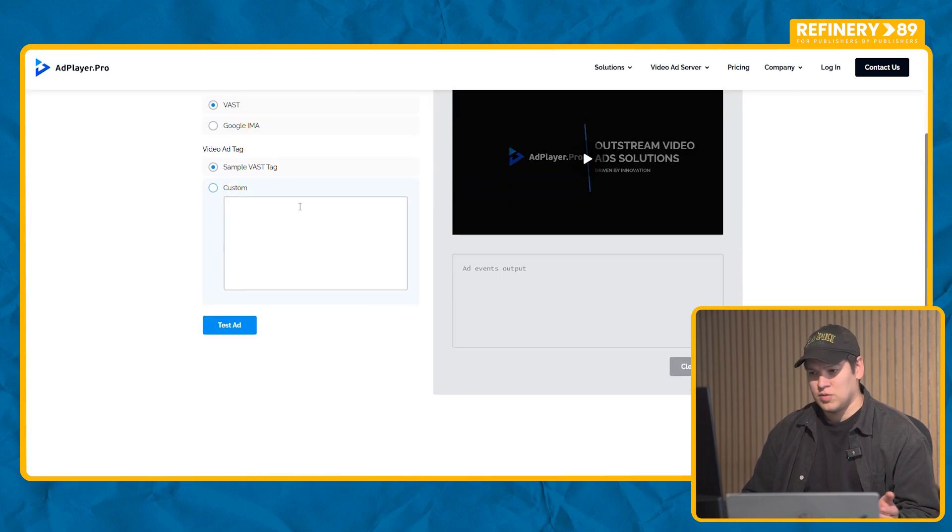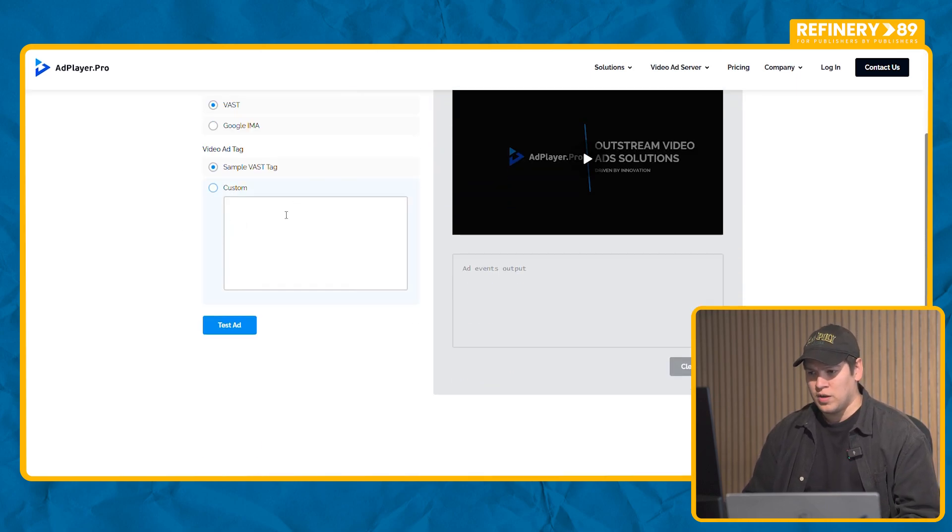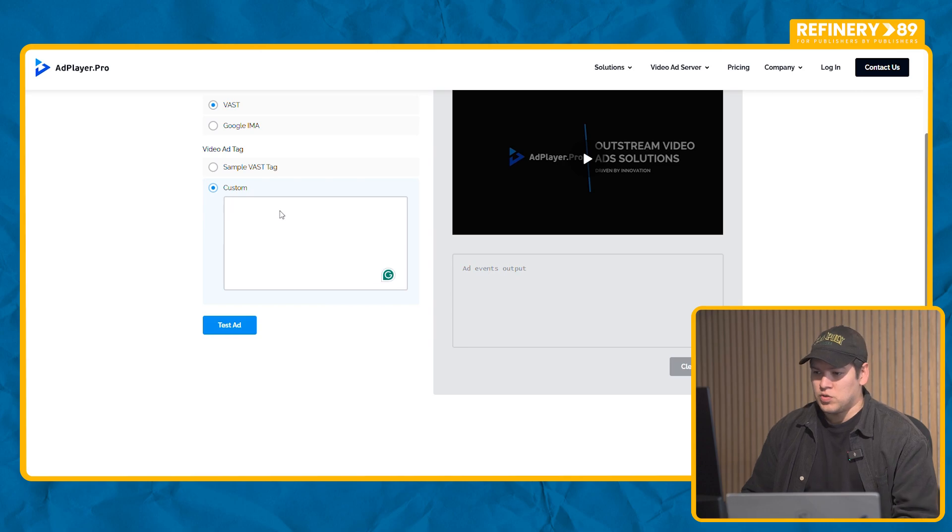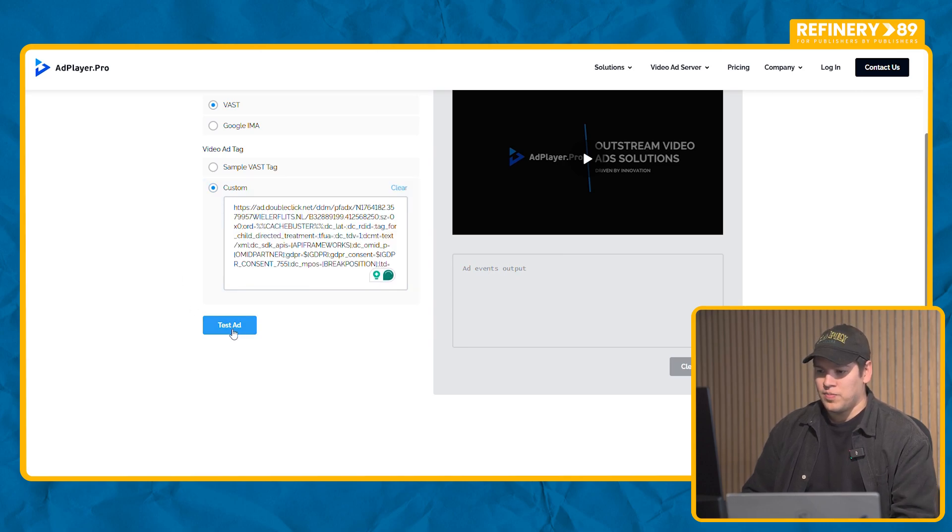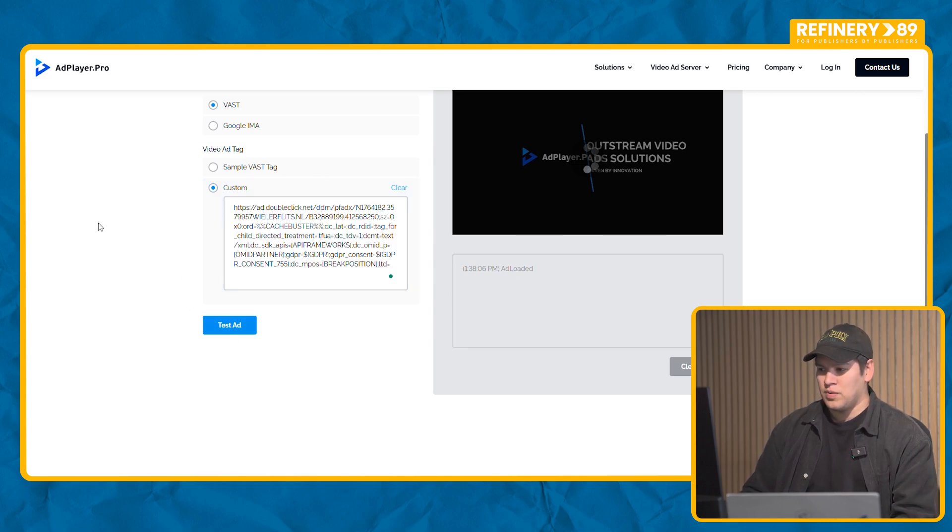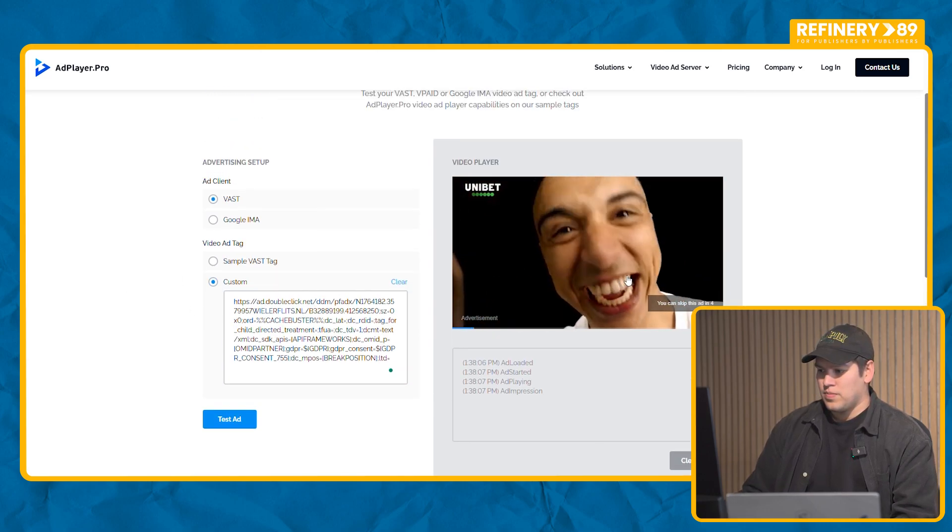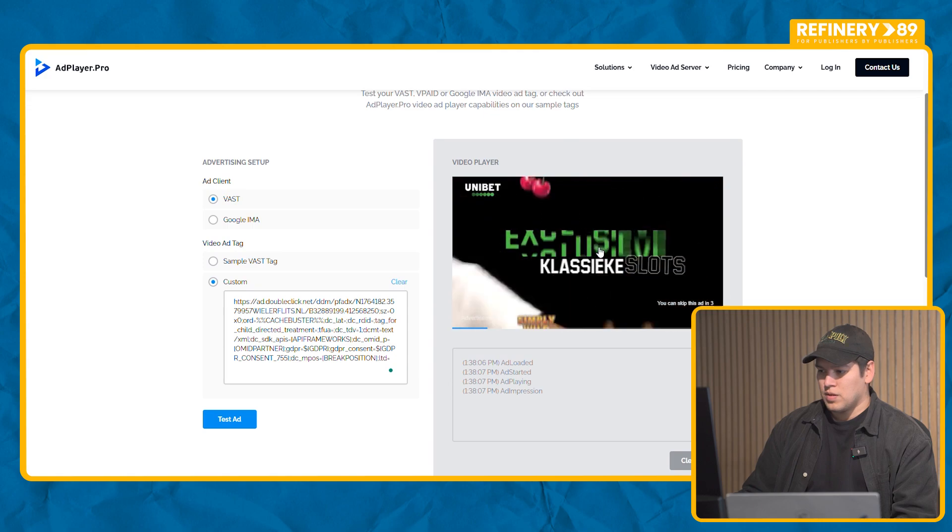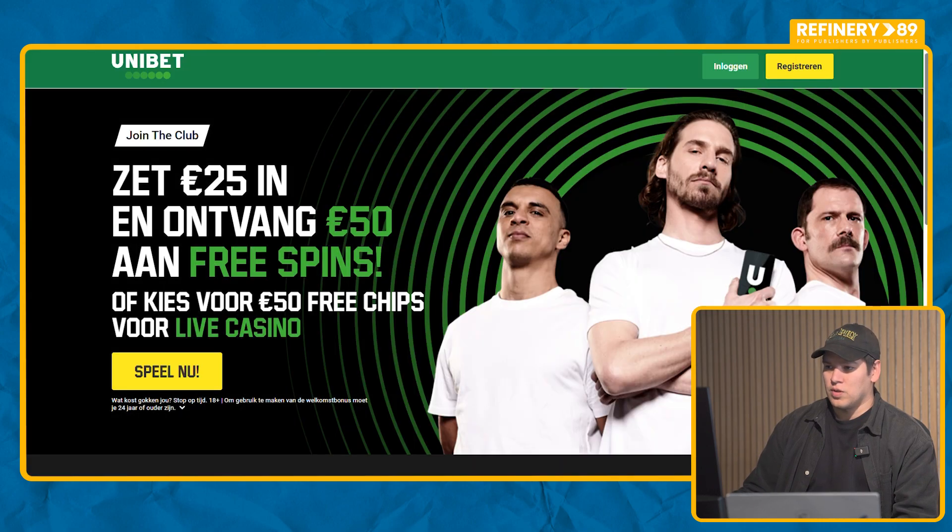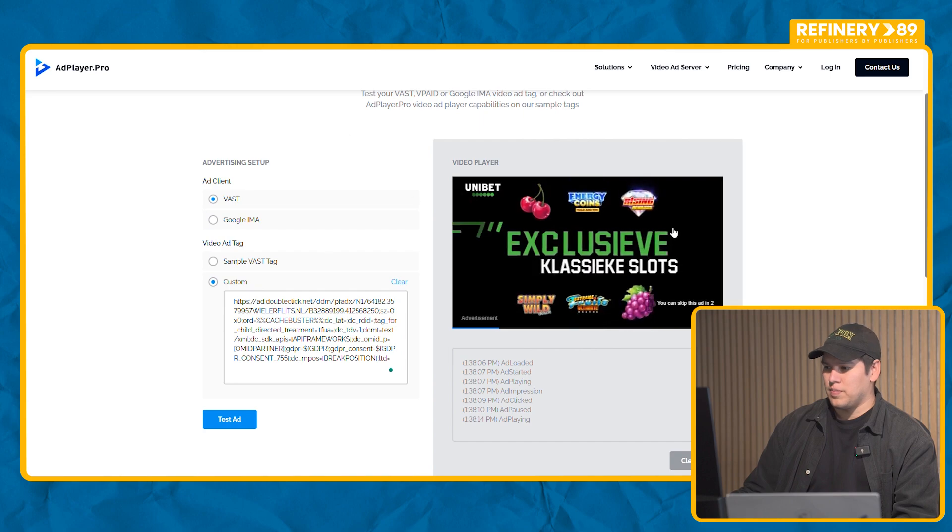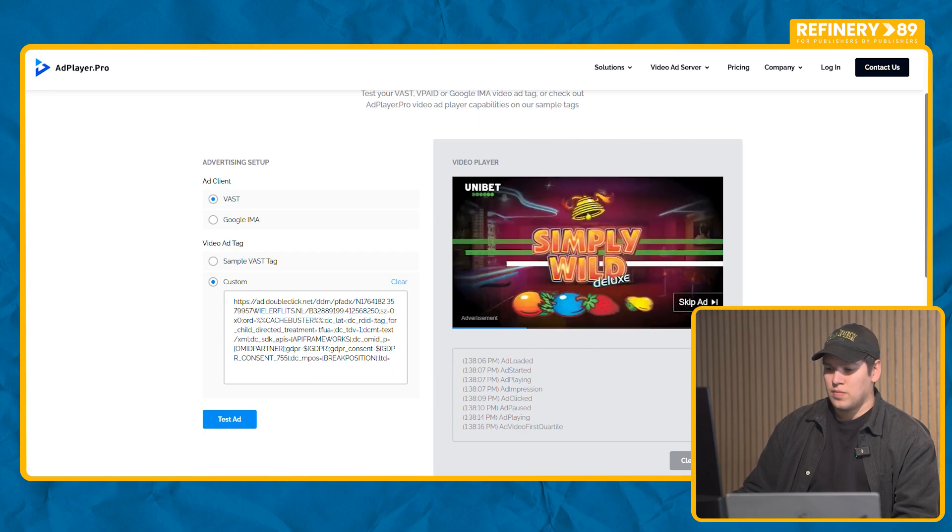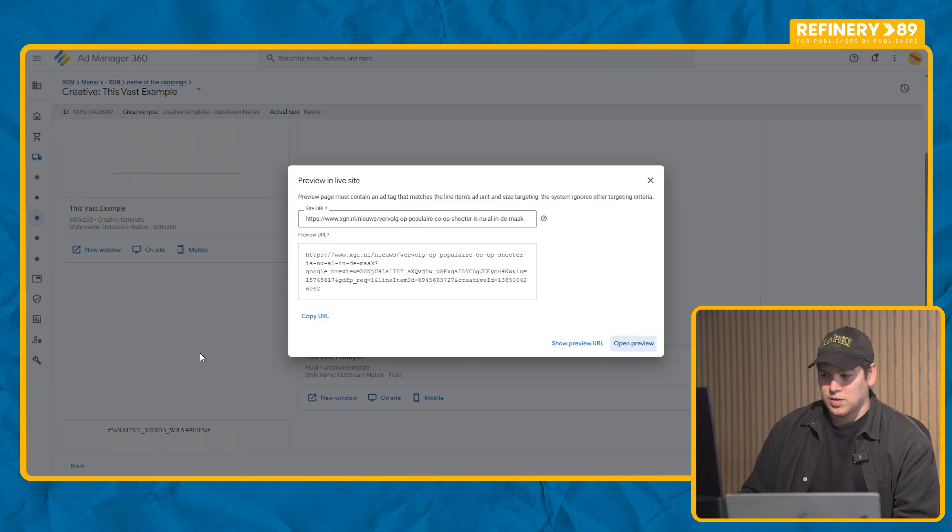You paste your tag in here. You test your ad. And now you know that your VAST tag served.